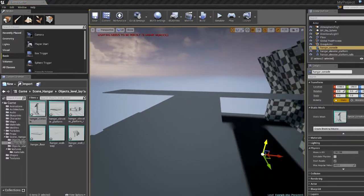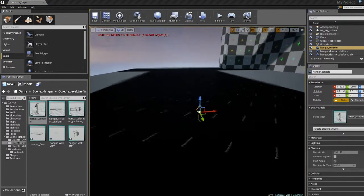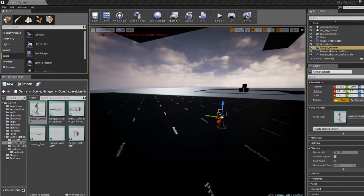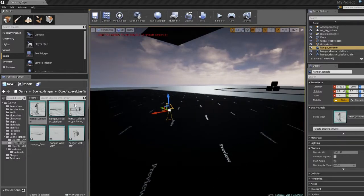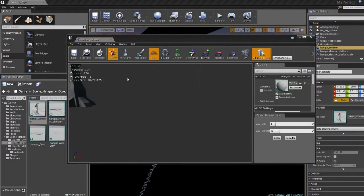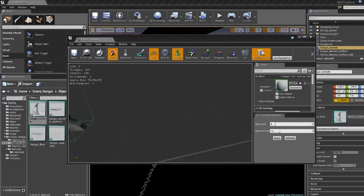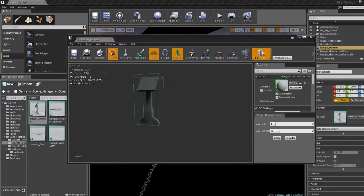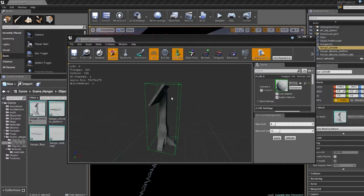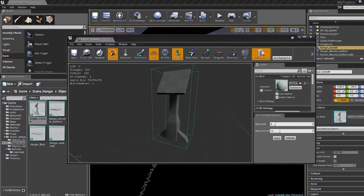Then we put it into the scene. And then if we click on it and open up your collisions, you can see that that mesh we made earlier is the collision box on it.